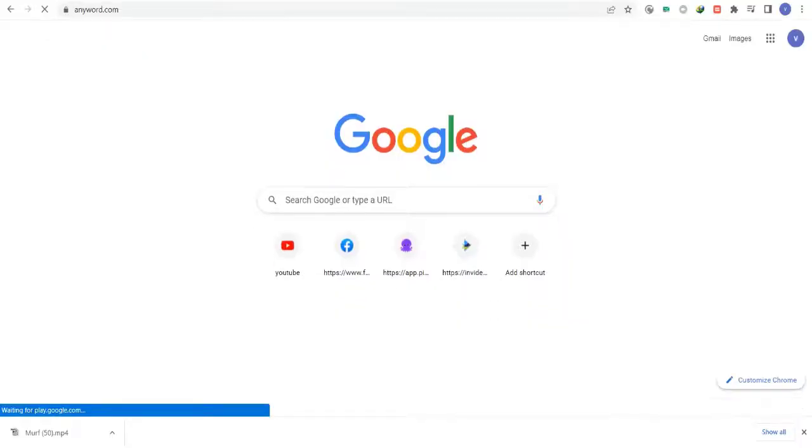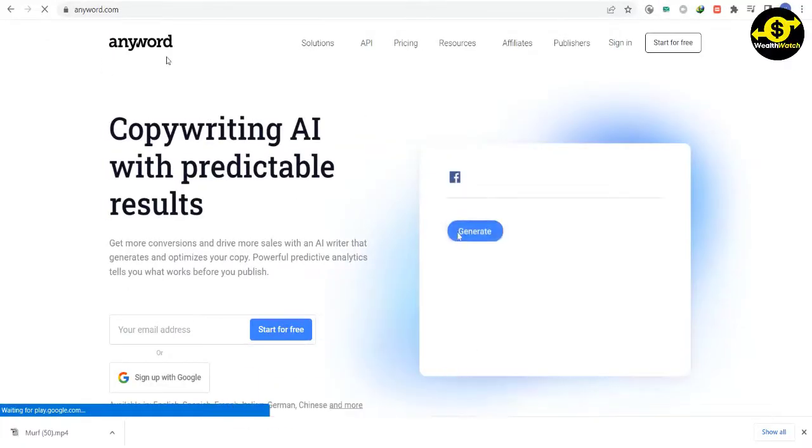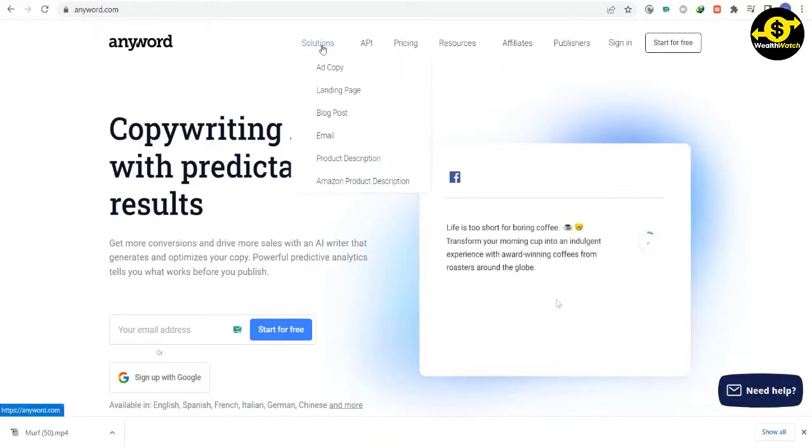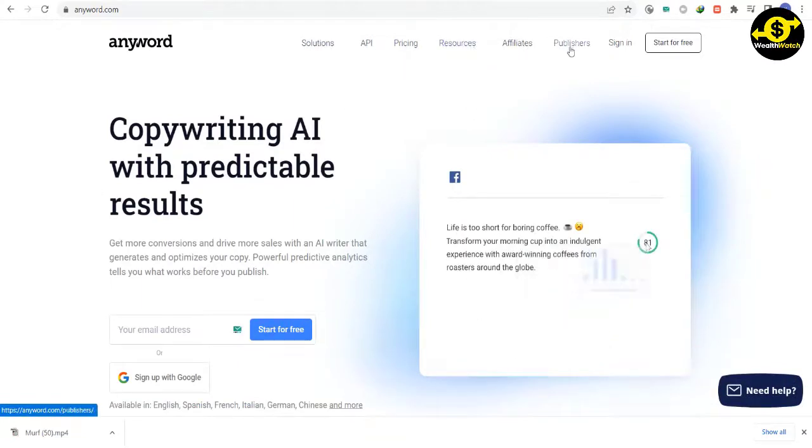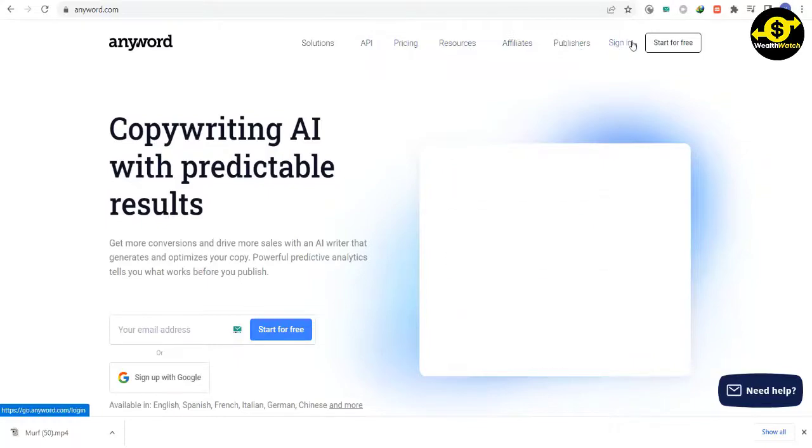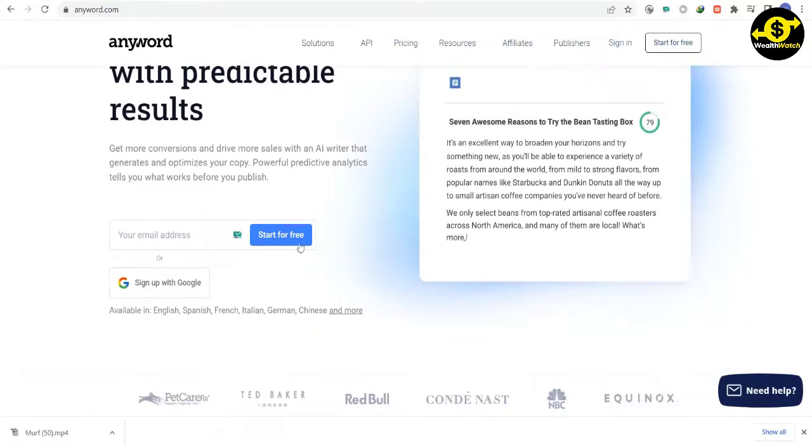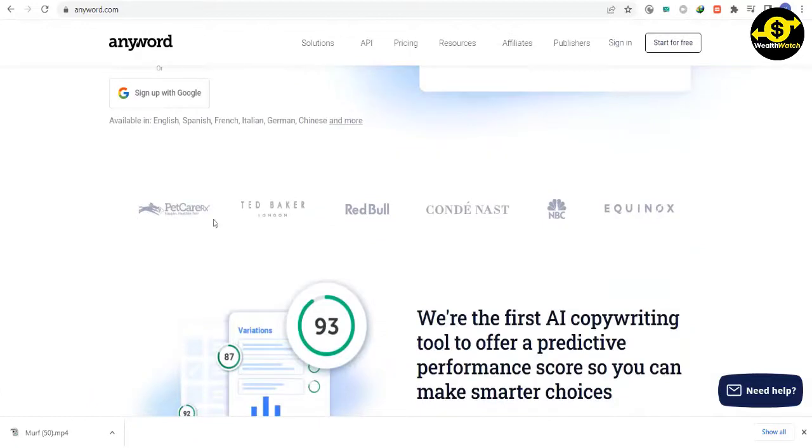The first step is to go to the website anyword.com. You can find all the links to the websites we'll use in the video description below, so feel free to go there and save some time. Anyword is an AI tool that can do many different things for you, but we will focus on AI article writing in this video.